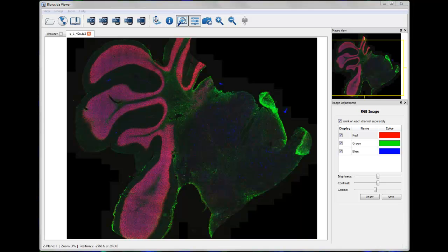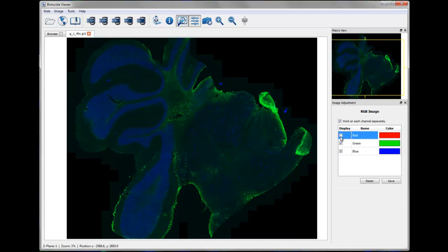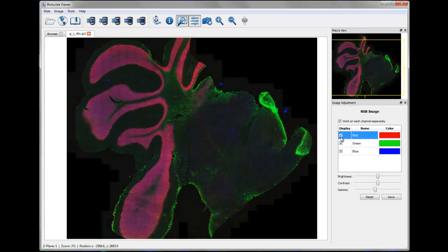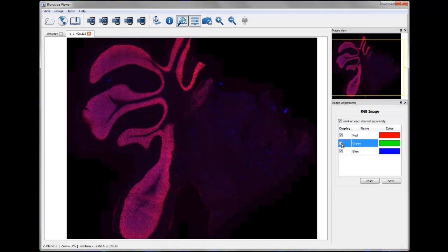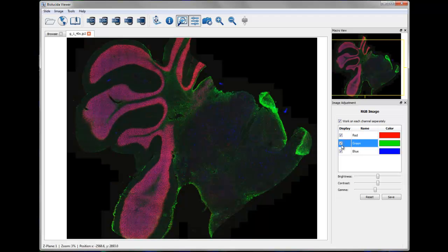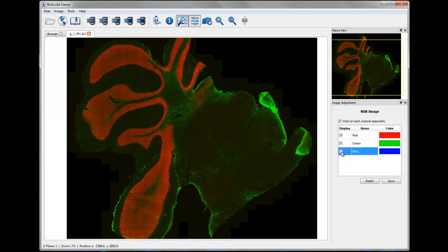Welcome to the Biolucida Cloud Product Overview. Biolucida allows you to easily view, organize, and store your 2D images, 3D image stacks, and 3D virtual slides over the internet.